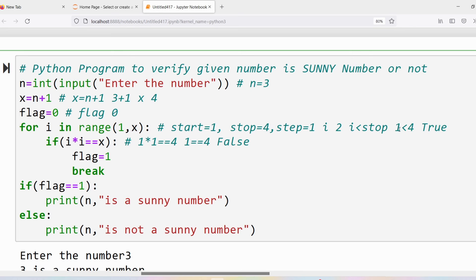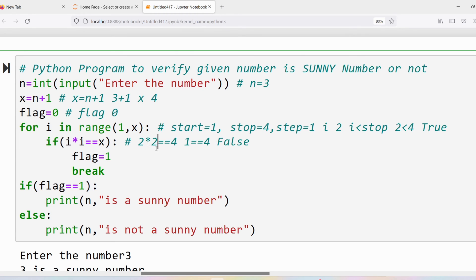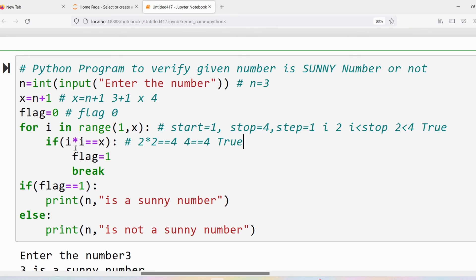We verify the condition: is i = 2 less than stop 4? Yes, condition is true, so the loop body executes again. The if condition: i * i == x — with i = 2, we check 2 * 2 == 4, which is 4 == 4 — the condition is true. So flag = 1 and break. Initially flag was 0, now flag becomes 1.